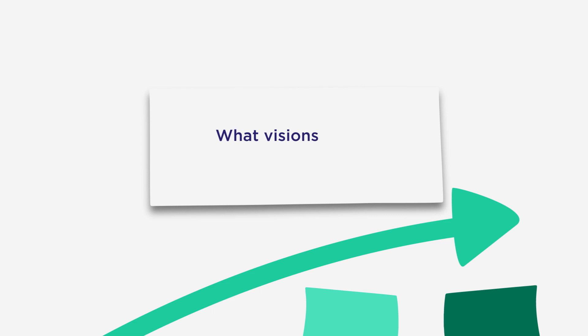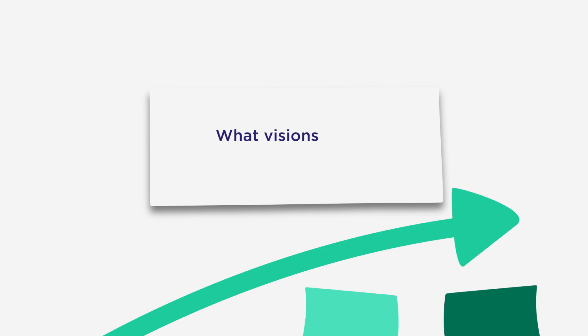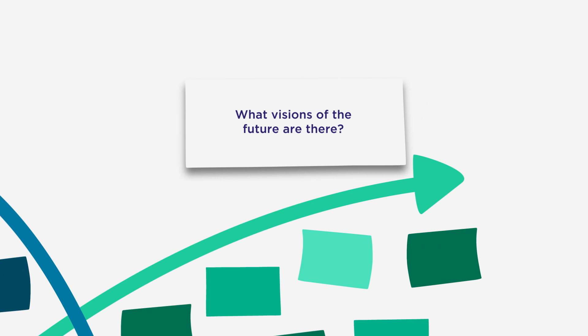In H3 we ask, what visions of the future are there, what values are we going to stand for, and how can we collaborate with others to make our vision a reality?